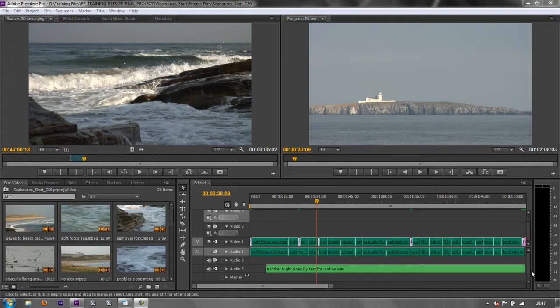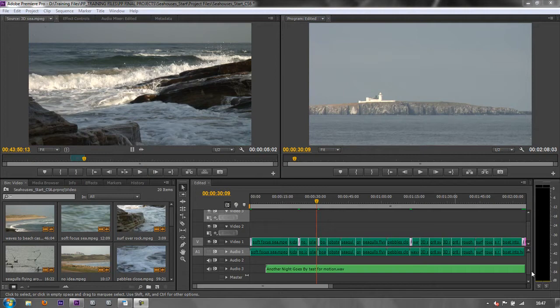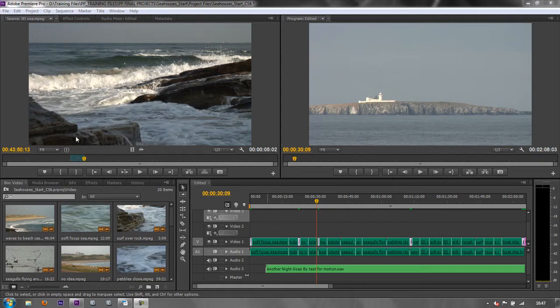So what we can do is we can select individual bits and we can create subclips for them, name them, and then you know exactly what you've got in your project panel ready to use when you want to use them. Now, I'm just going to show you by pulling out this one wave that we've got in this long clip.